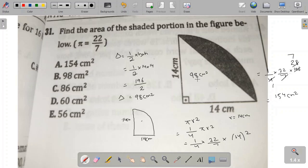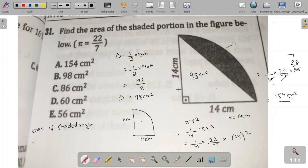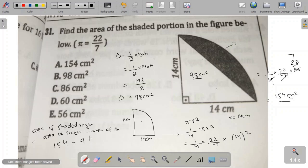The area of the triangle is 98 centimeters square and the whole sector area is 154 centimeters square. To find the area of the shaded region, we subtract: area of sector minus area of triangle. That is 154 minus 98, which comes out to be 56 centimeters square.